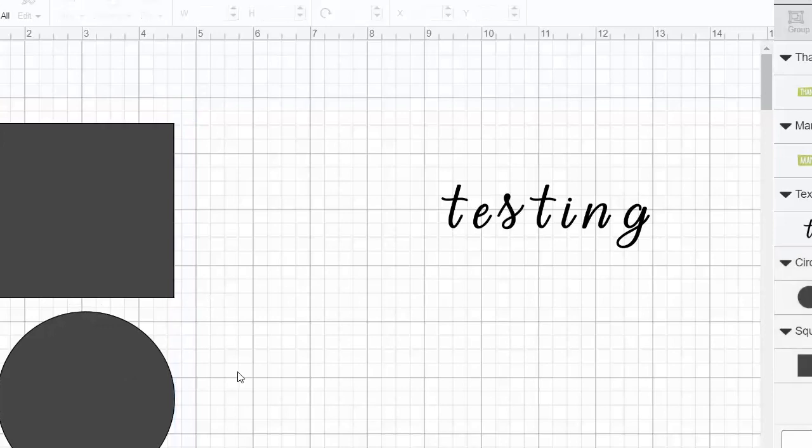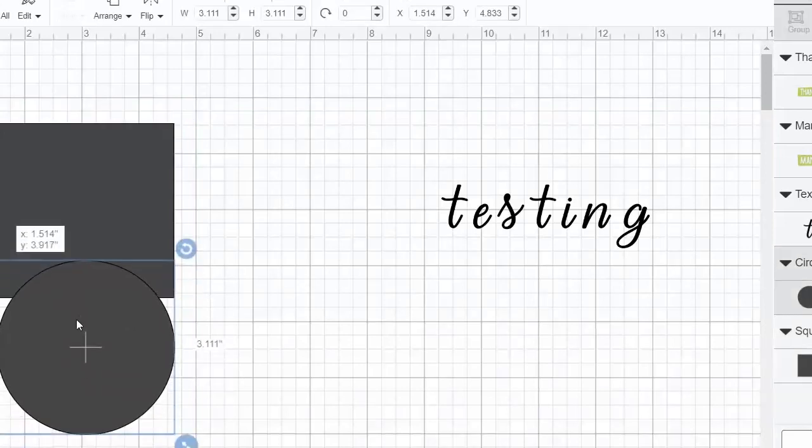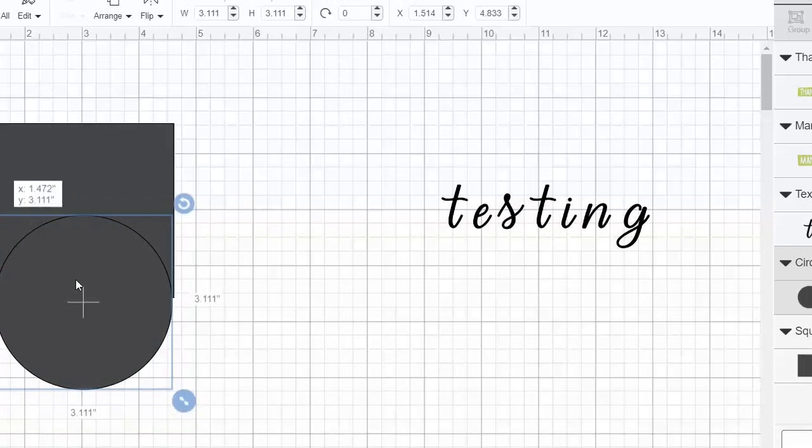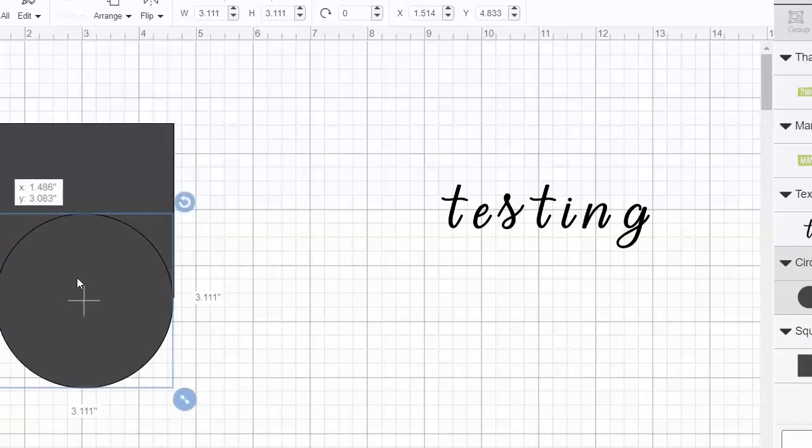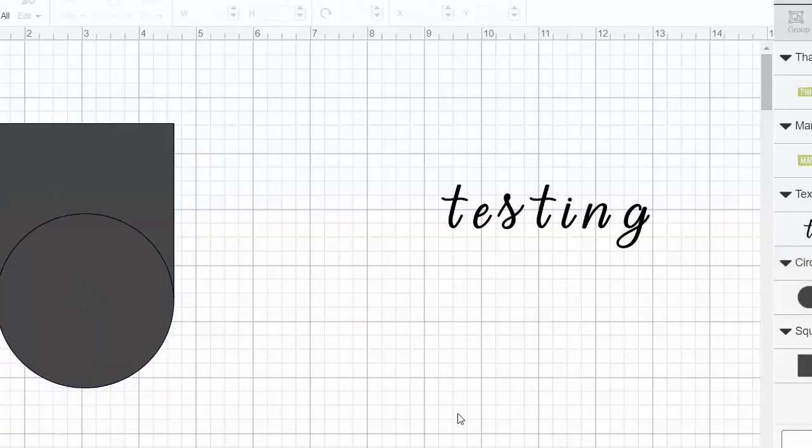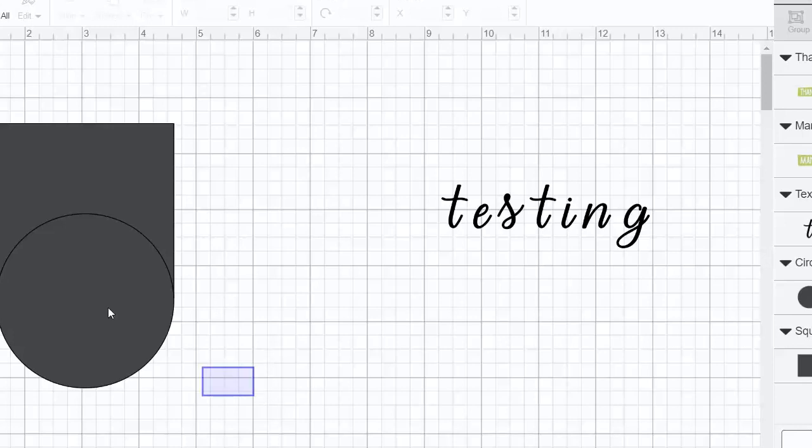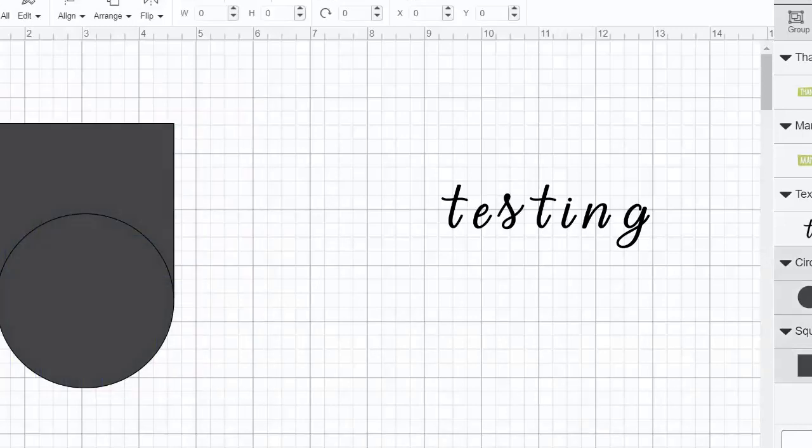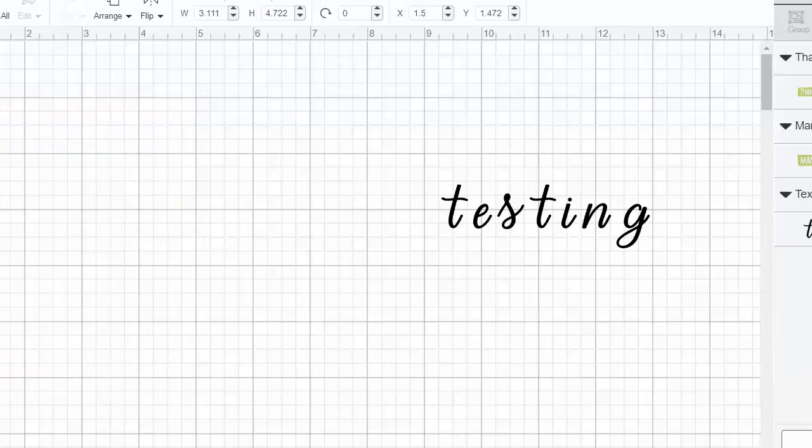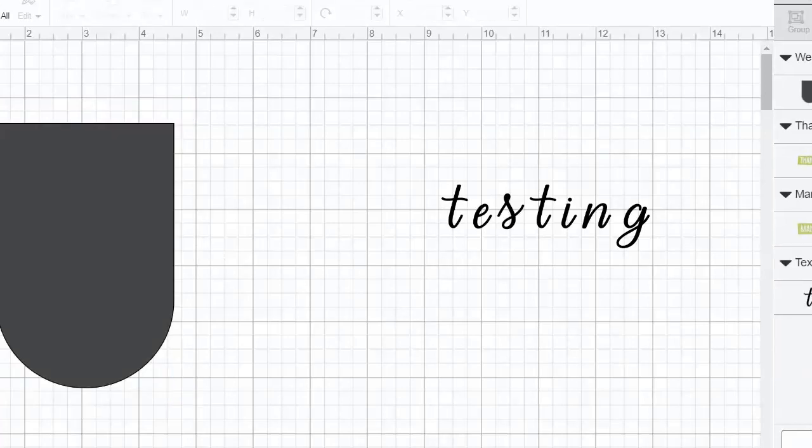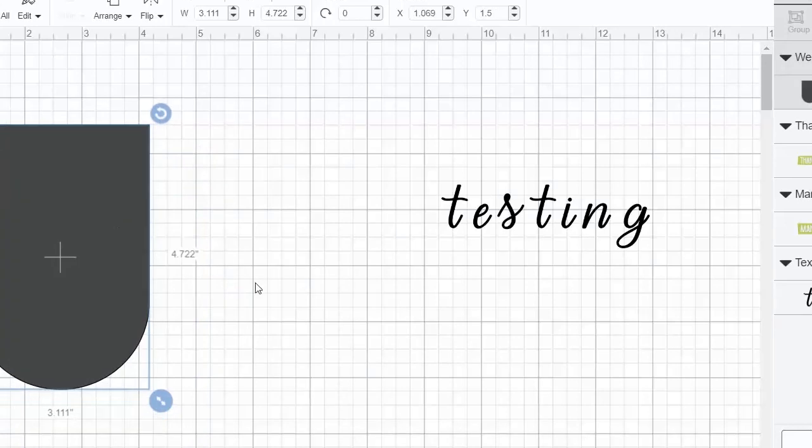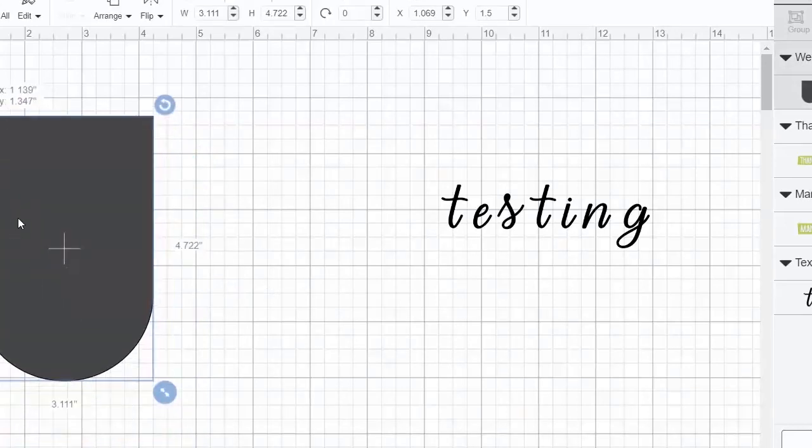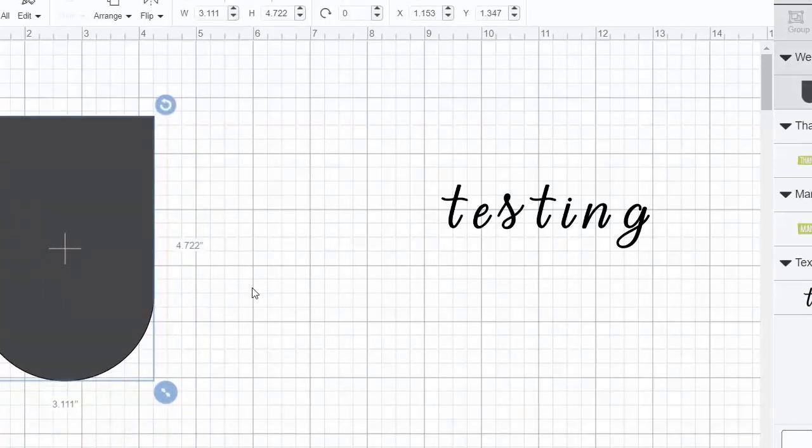Let's say I wanted to take the square and the circle and make them one shape. I move them together however I want them, pick them both, and then click weld. Now you can see that this is one layer. It's a welded shape all by itself, and you can do a variety of things with this and the shapes in Cricut Design Space.